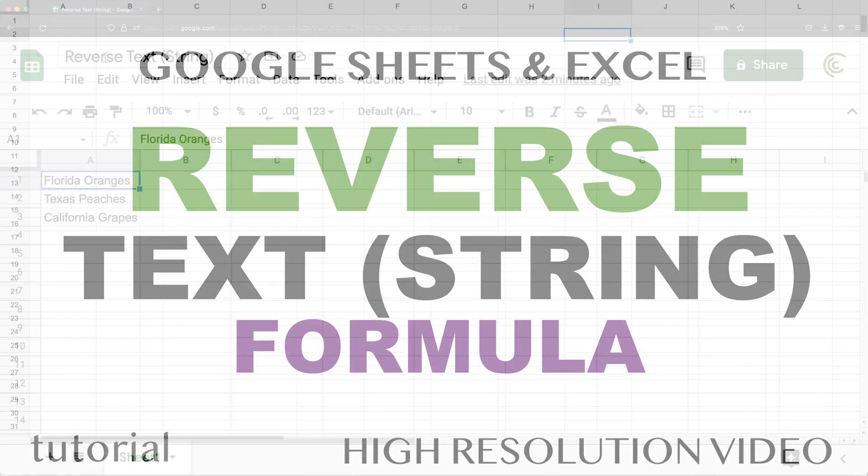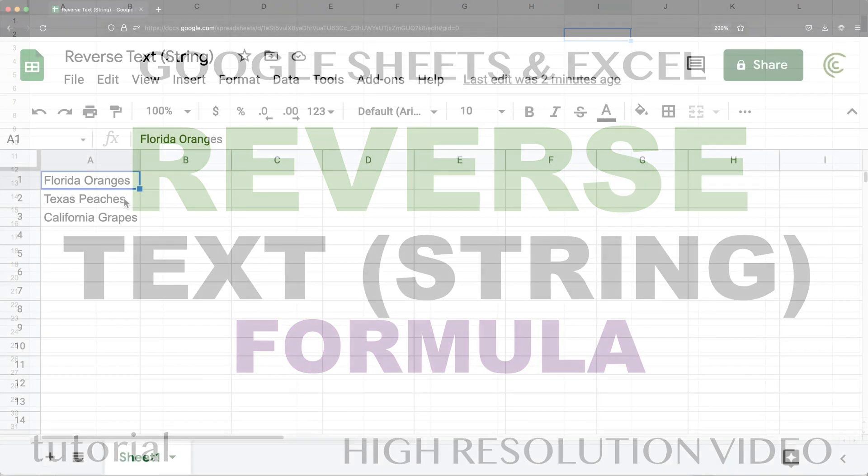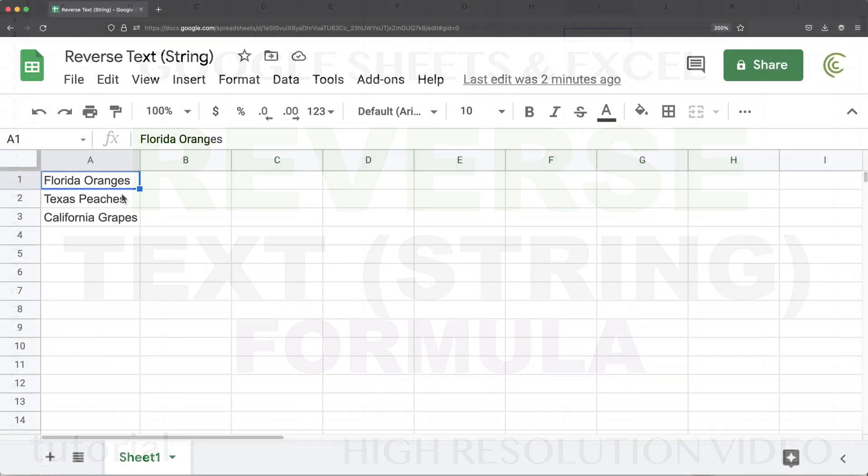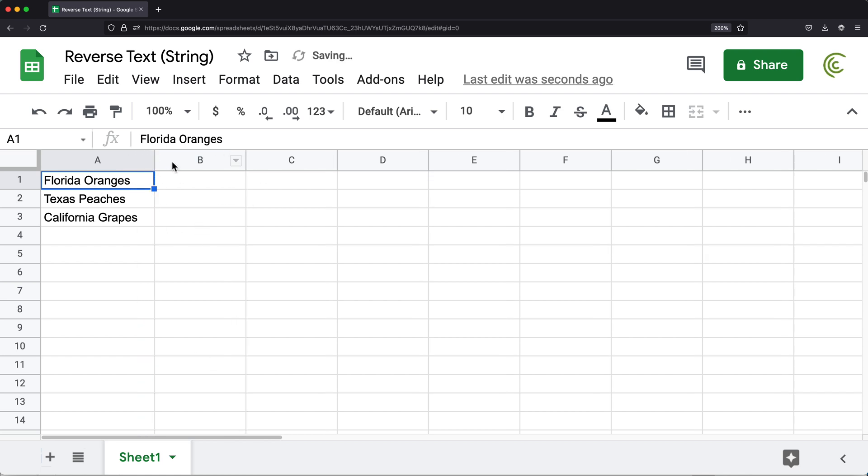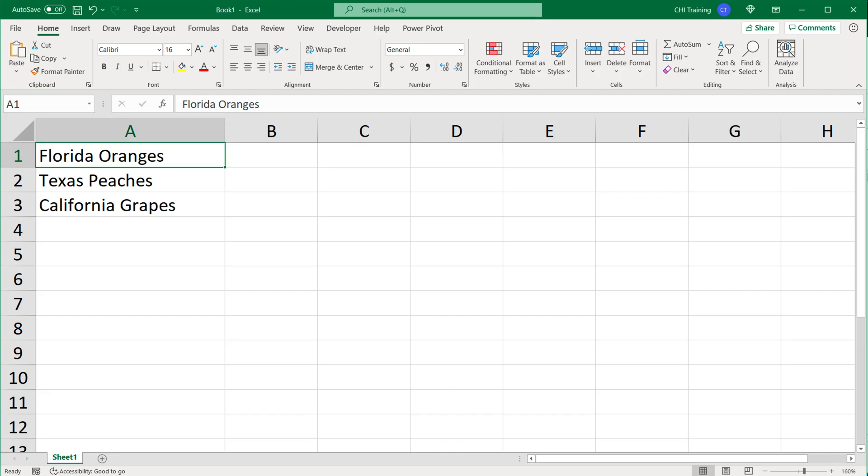Today let's reverse a piece of text string in Google Sheets and Excel. It's going to be pretty much the same formula for both, so I'm going to start in Excel because it's easier to zoom in here.